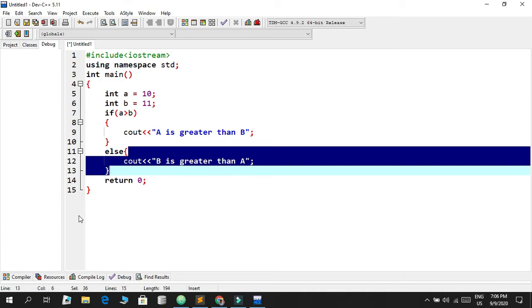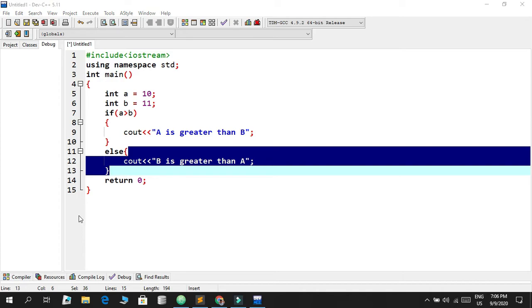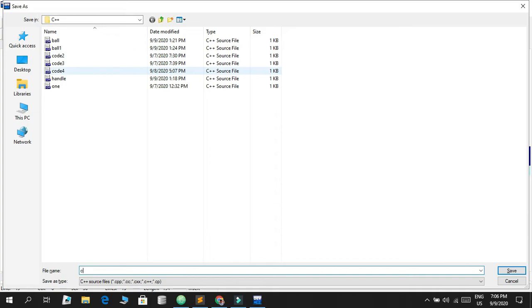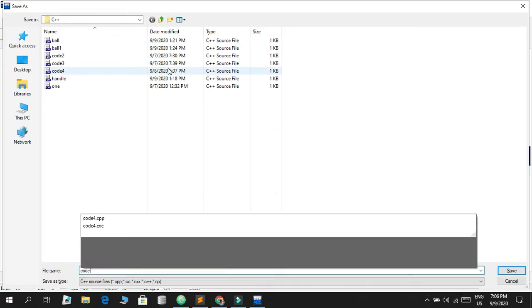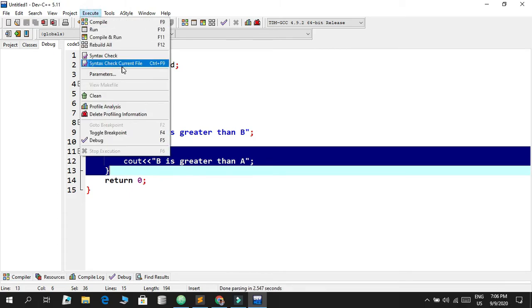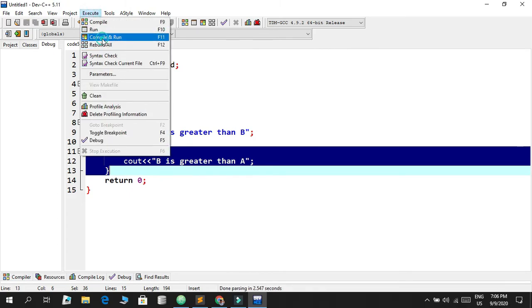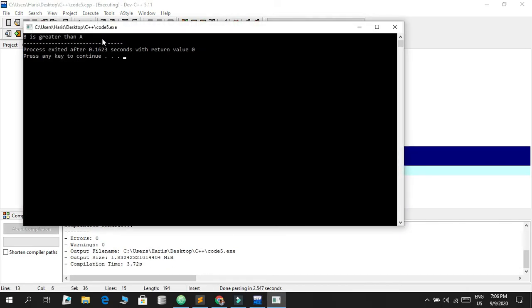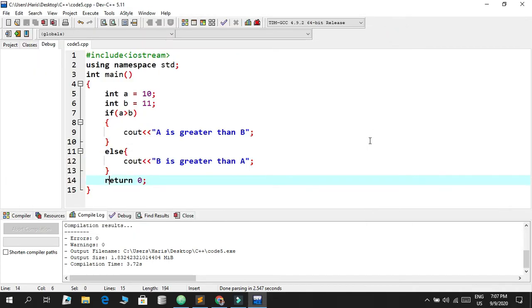By your guesses, this statement should be running. When I save this, I'm going to name it code 5. Then I go to my execute button and compile and run. Let's see which statement is going to be executed on the terminal screen. And there you go, 'b is greater than a'. So as expected we got our result.